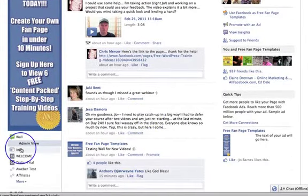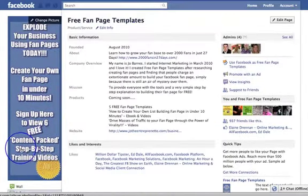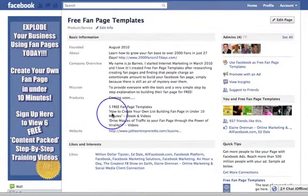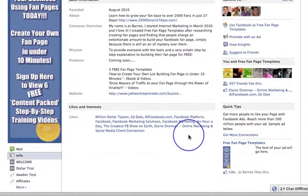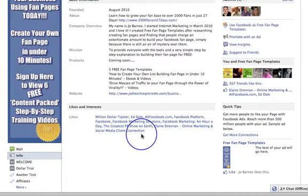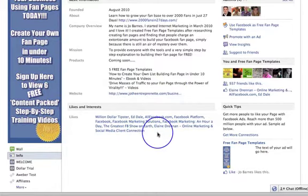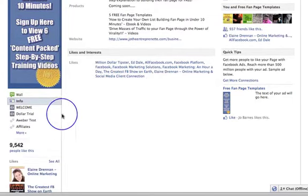As we go down the nav bar, you can see we've got an info section — this is all the info that you're going to fill out about yourself. These are pages you like as your page. Remember how I explained in video one that you could either be your page or you could be you — these are the ones that you like as your page.